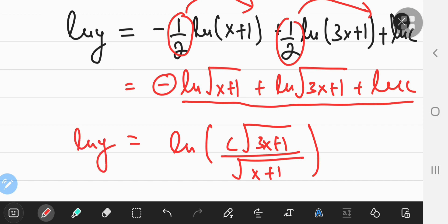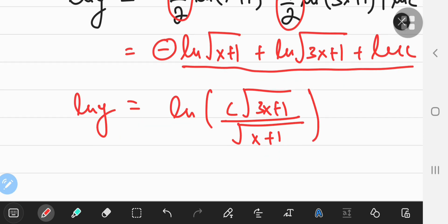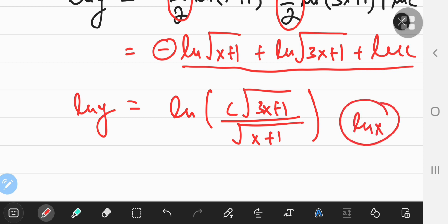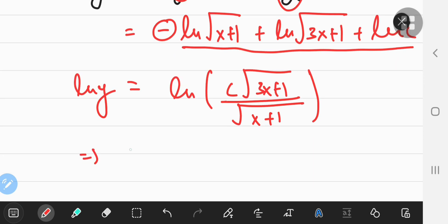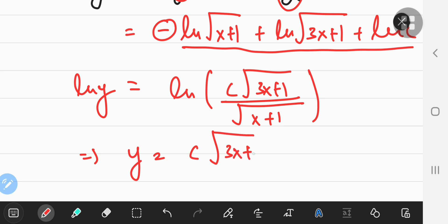Since ln(x) is a one-to-one increasing function, I can remove the logs and equate the arguments. So Y equals C times √(3X+1) divided by √(X+1).